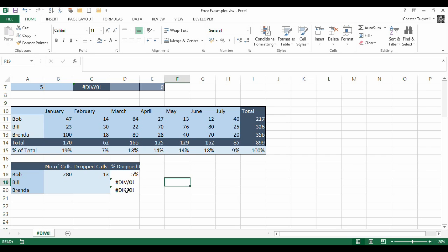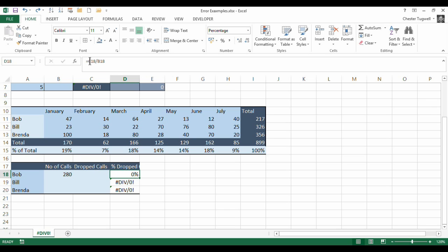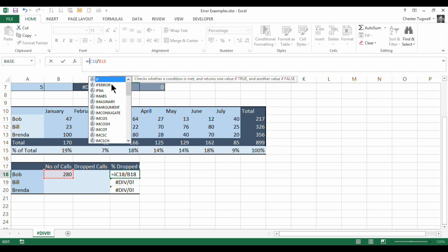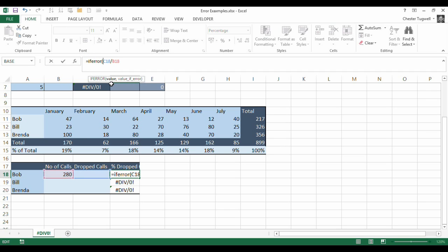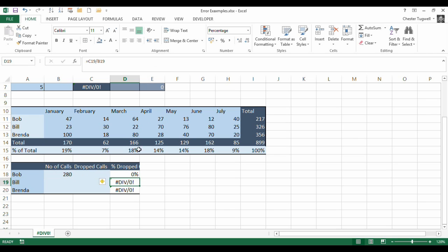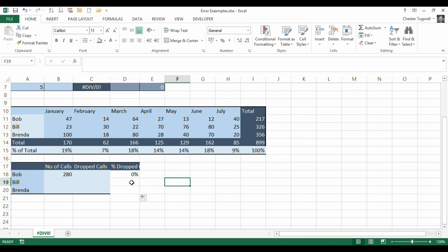But until then, I get these ugly #DIV/0! errors. So, again, you might use an IFERROR function to get rid of this problem. So you could say very simply, once you've typed in your formula, just put IFERROR in front of it, and you say, basically, return nothing if the #DIV/0! error occurs, or any error occurs, in fact.